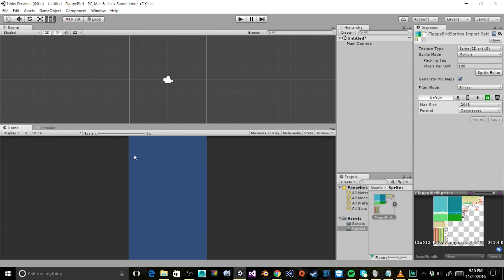So that concludes everything we need to do to set up our project for Flappy Bird. In our next video, we're going to start by creating the player controller and how the player will move up and down when you click or don't click. We hope you enjoyed this video — make sure you like, subscribe, and share with your friends, because it's always better to make games with friends. We'll see you next time. Bye!